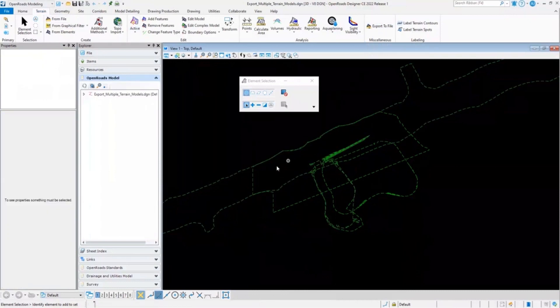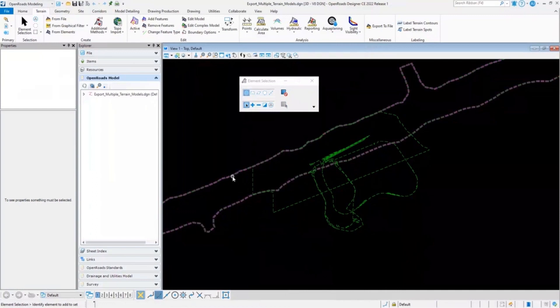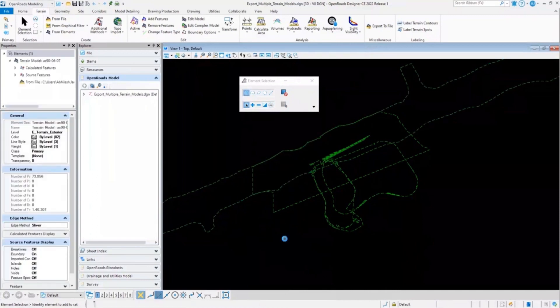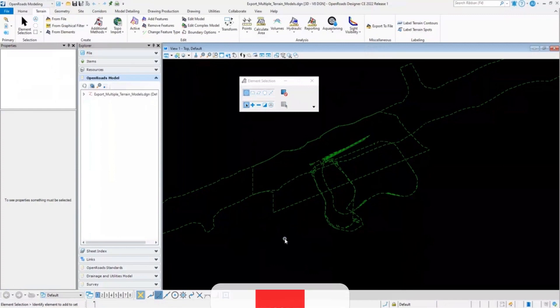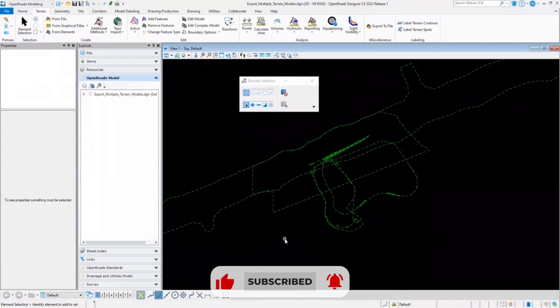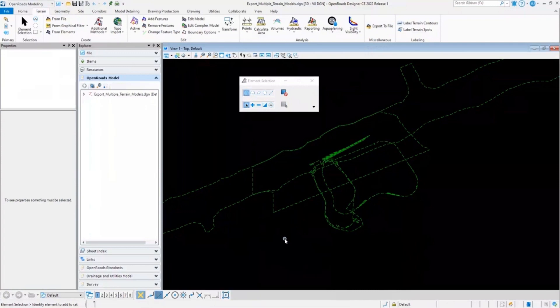Using Export to File allows us to export only one terrain at a time. However, some users ask if there's any way they can export all the terrain models at once in a single LandXML file without creating a complex terrain model.